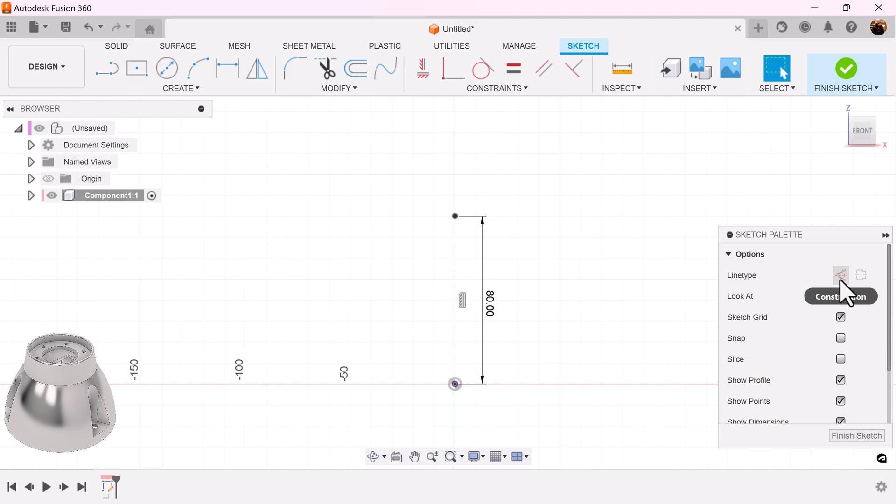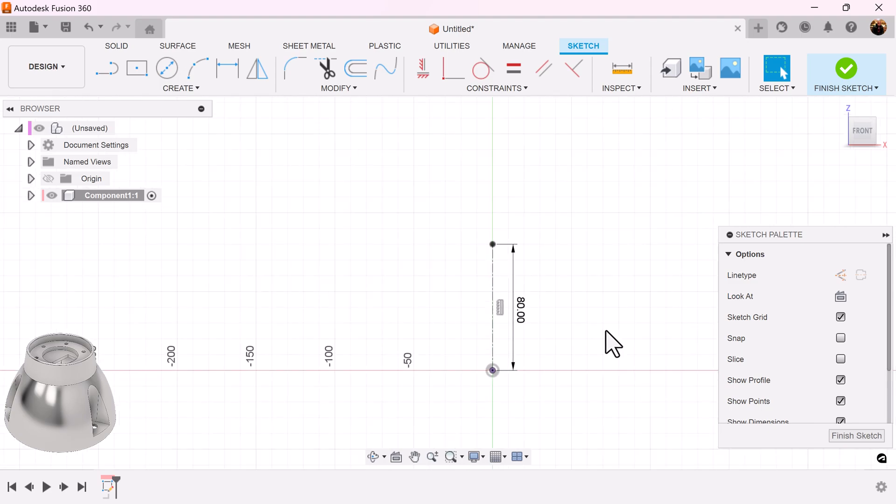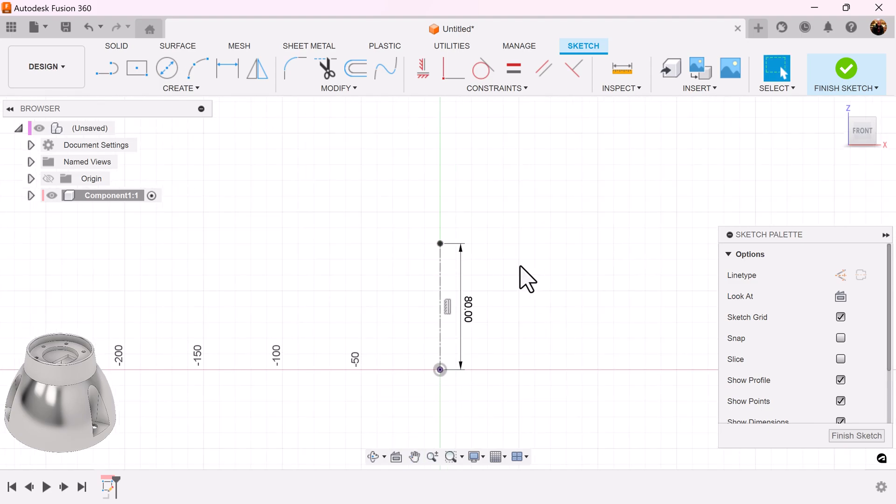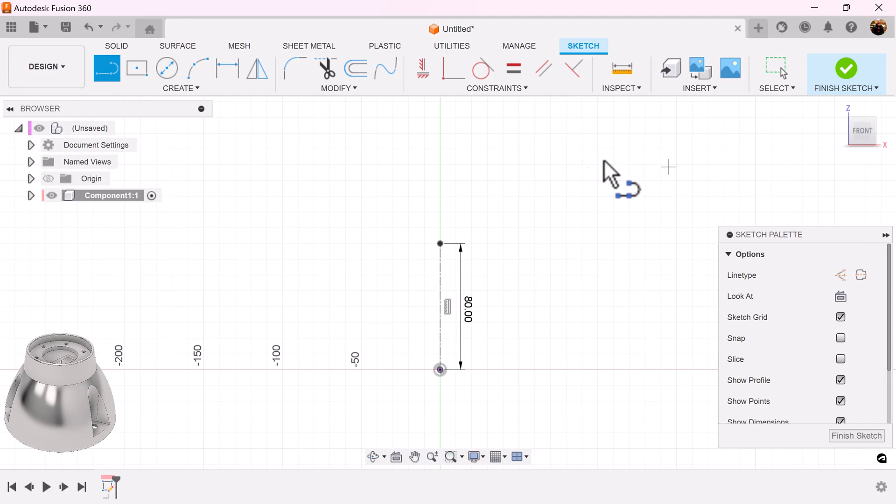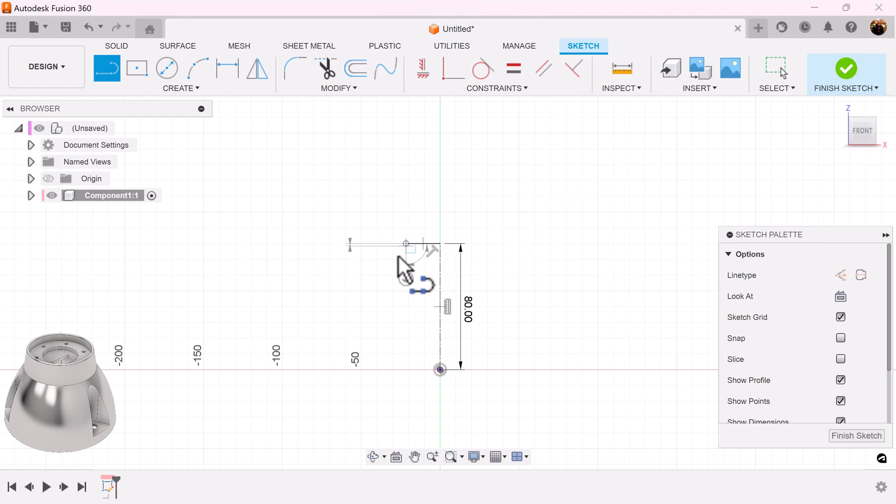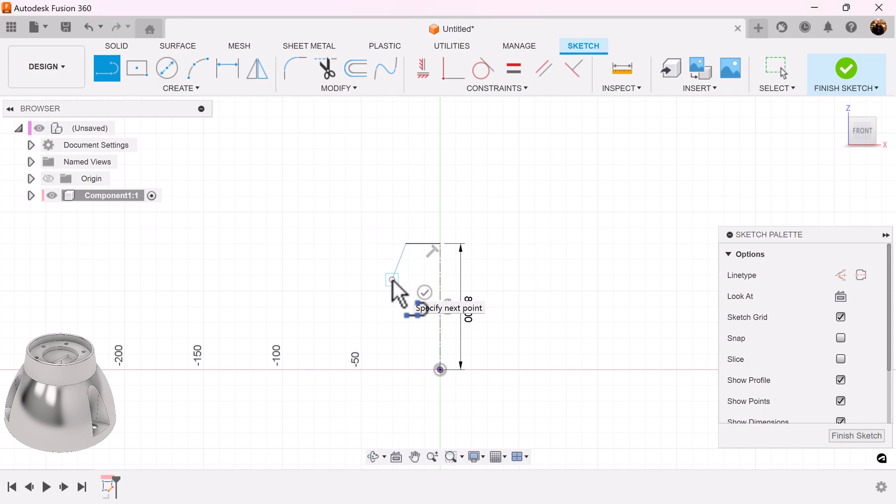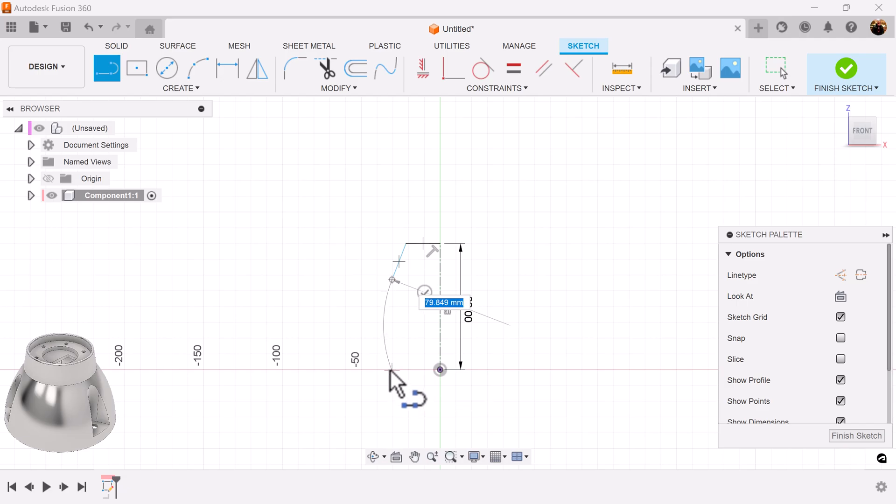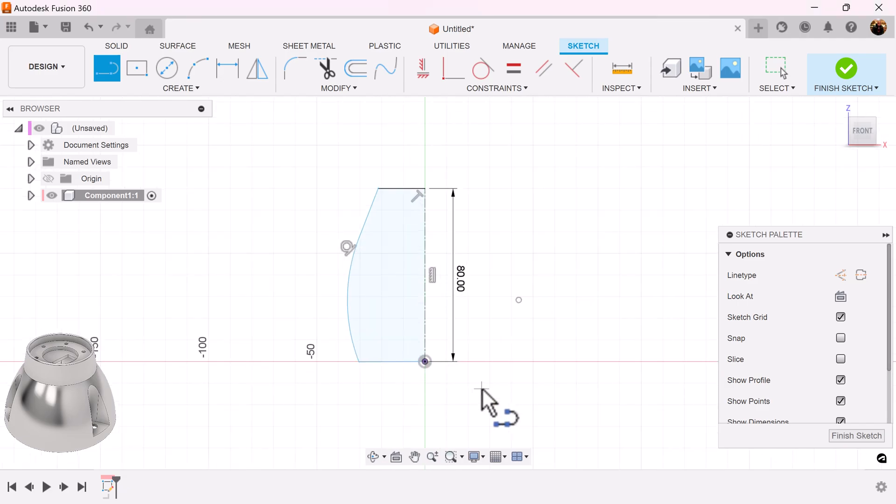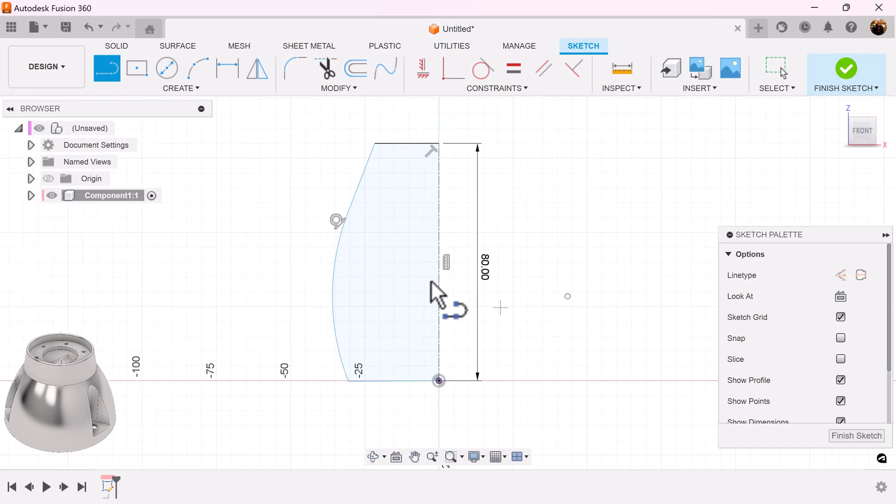The difference between using a construction line and a center line is that when you use the center line and you're using a revolve command it will automatically create the revolve for you. Continue with the profile. We're just going to use a regular line and draw the profile as follows. Create a little arc there.